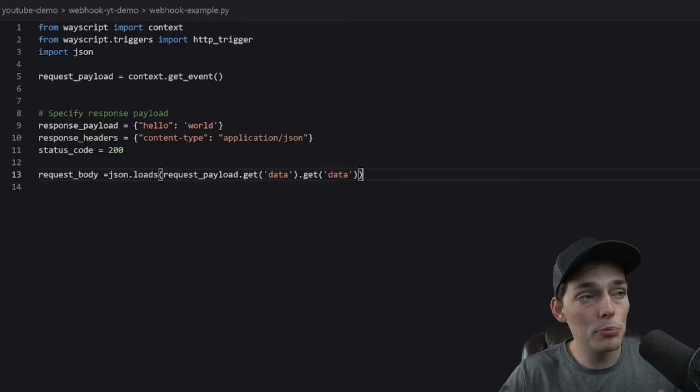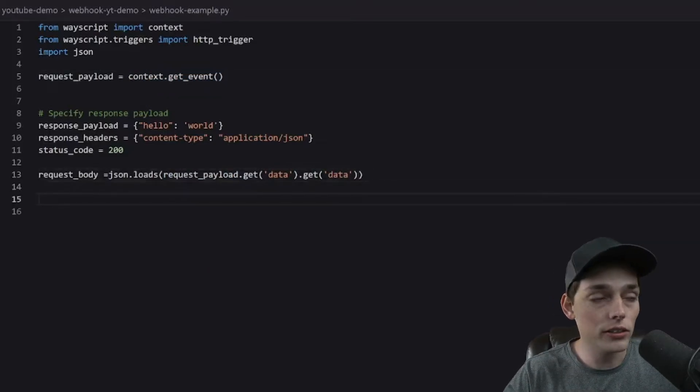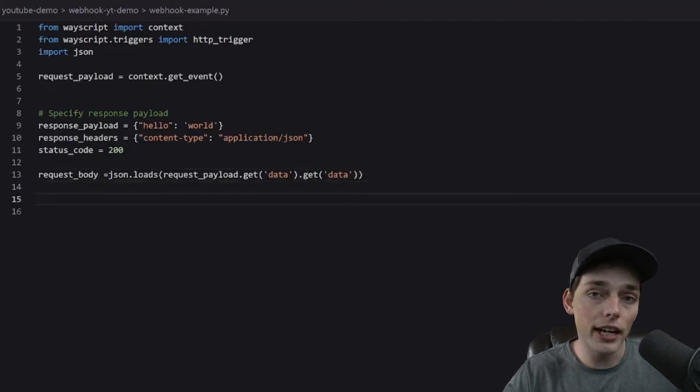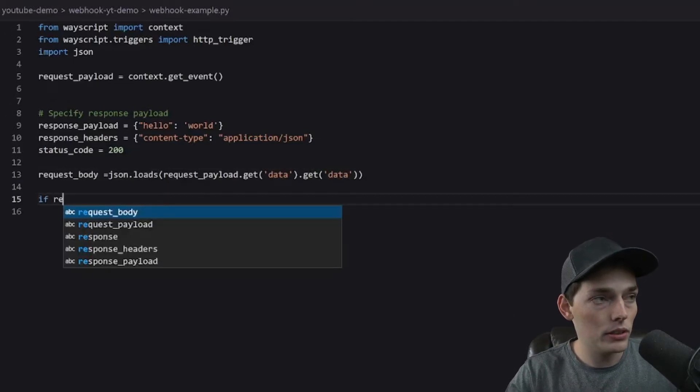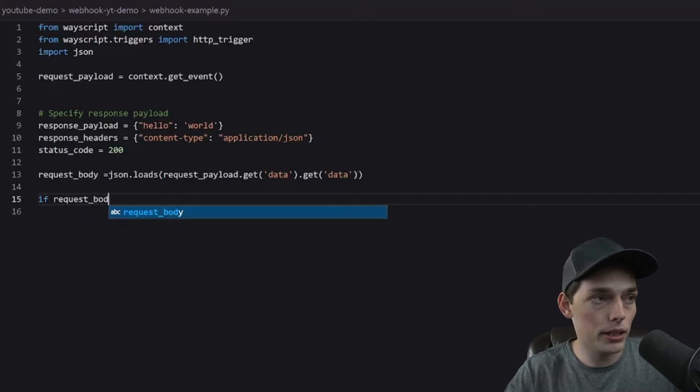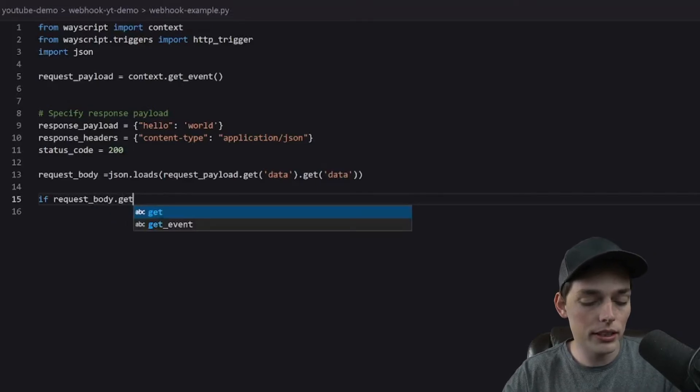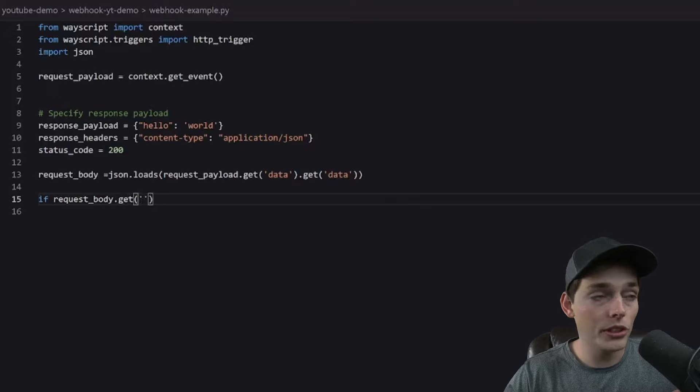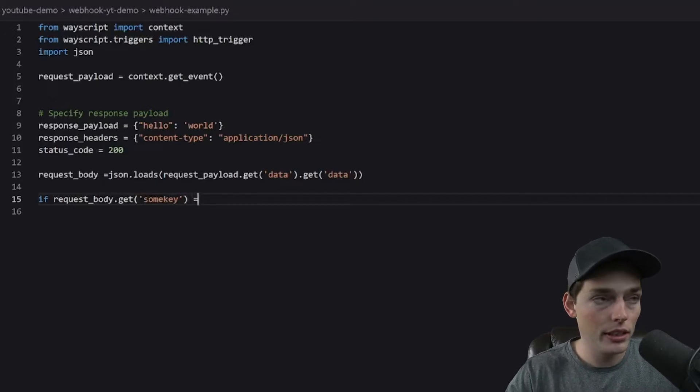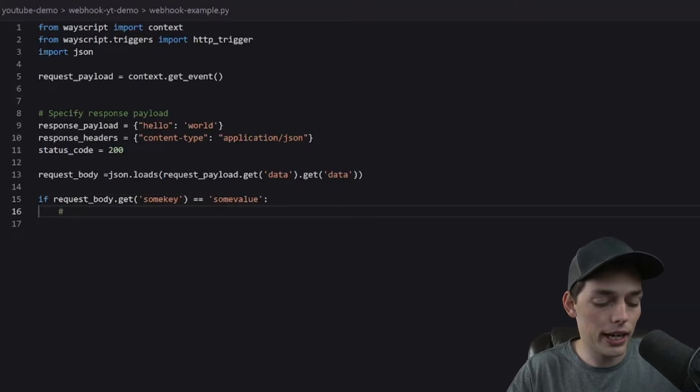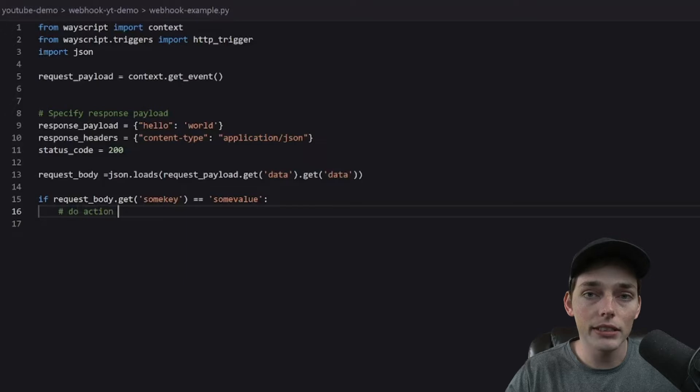So at this point, depending on the webhook that is hitting our service, we might want to do different actions and we can do those with an if statement. So something like if request_body.get and then whatever key that we're expecting from our service or our user, we'll just use some_key for this example equals maybe something like some_value.